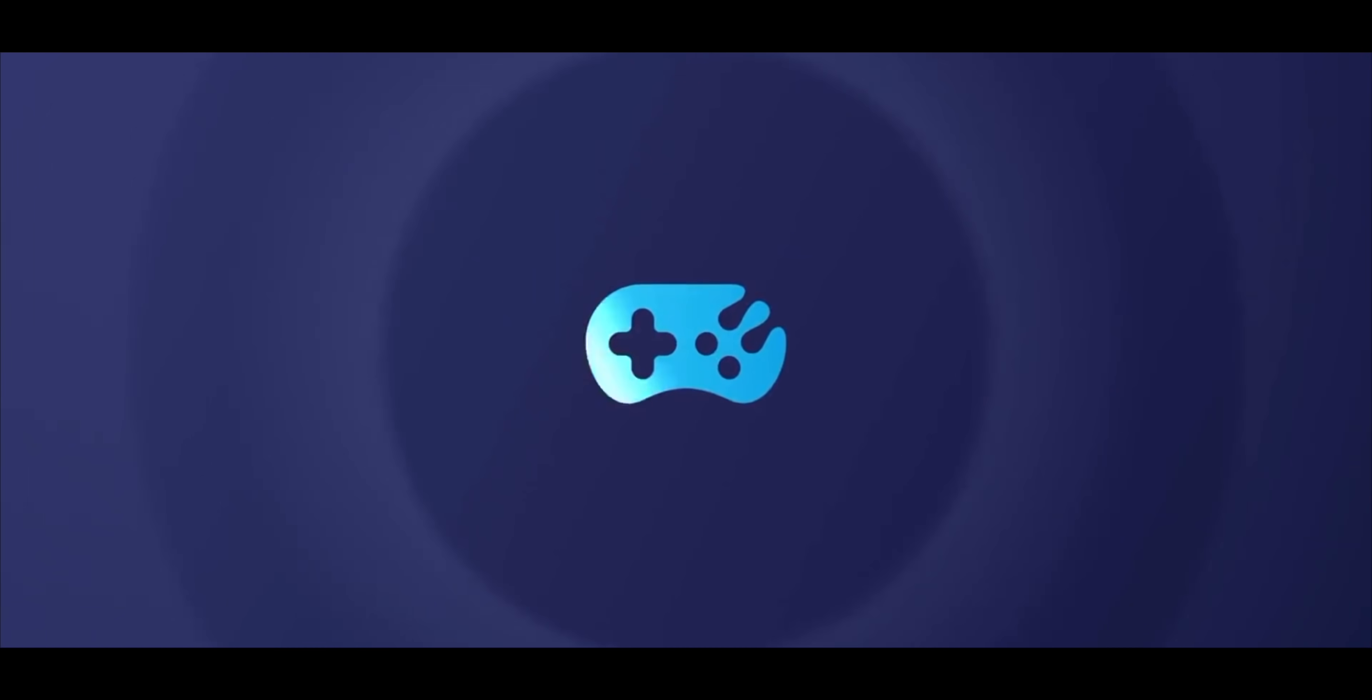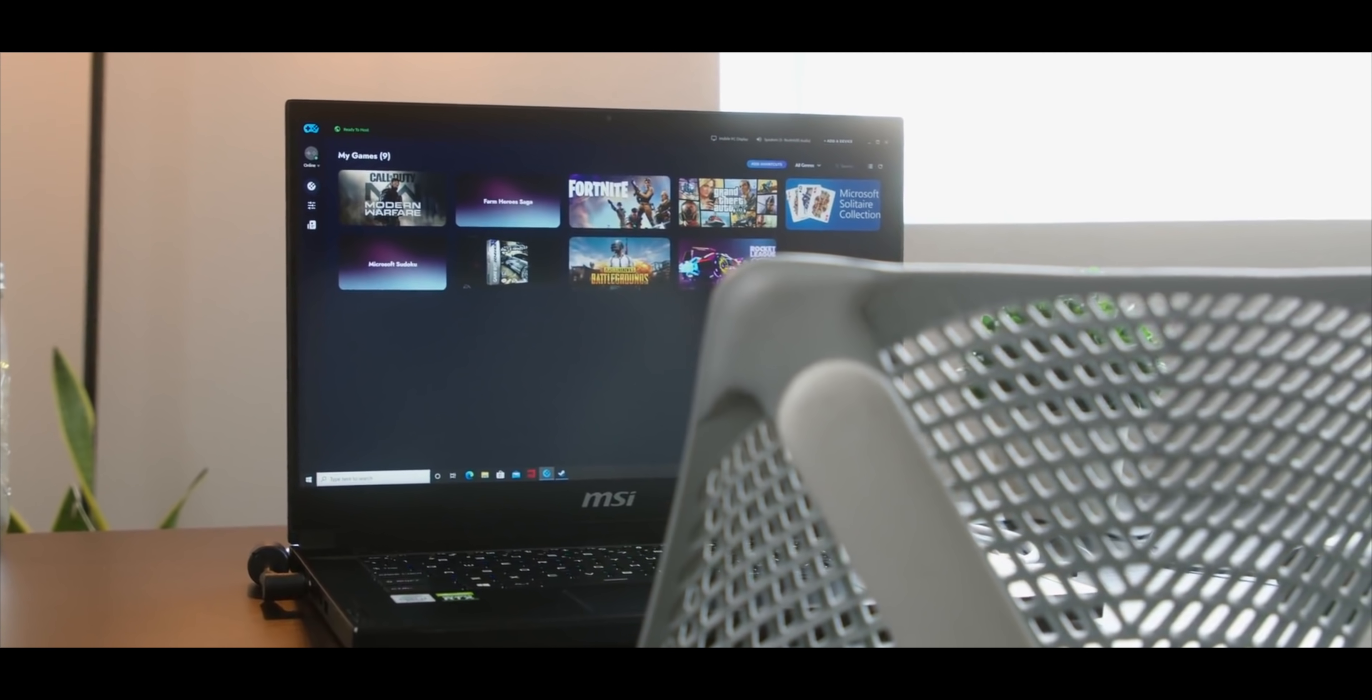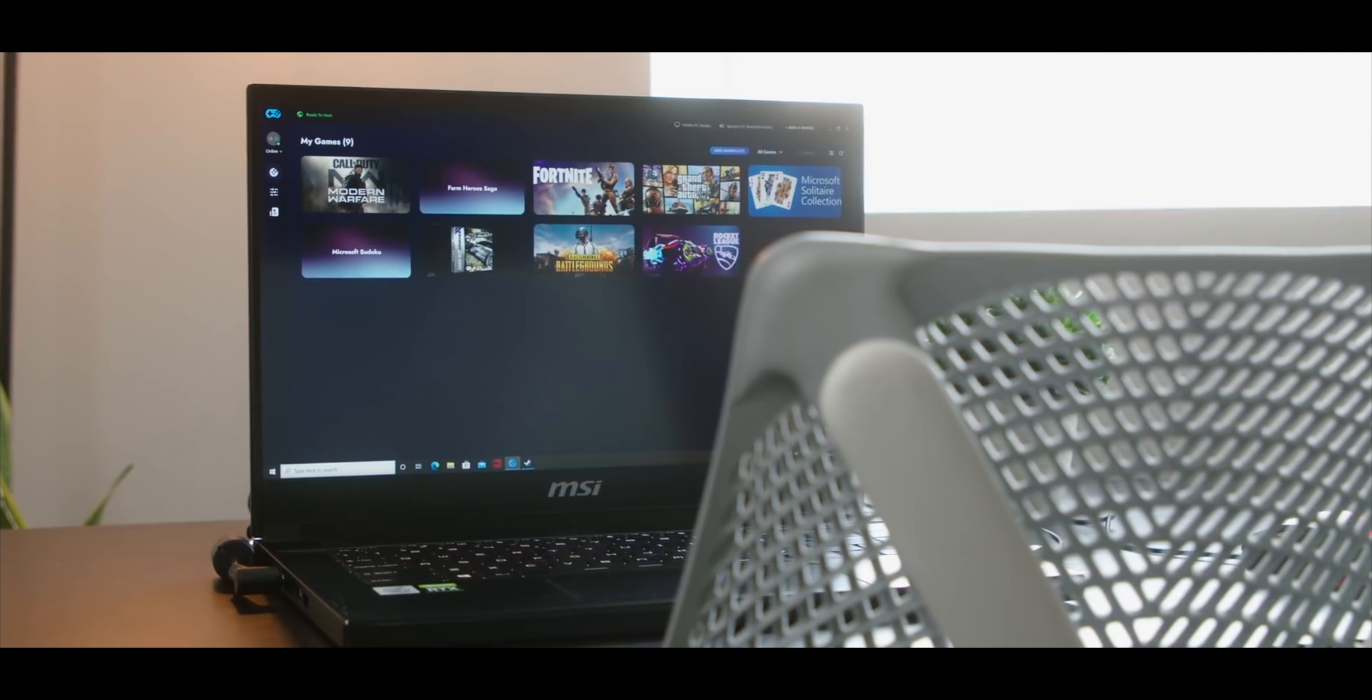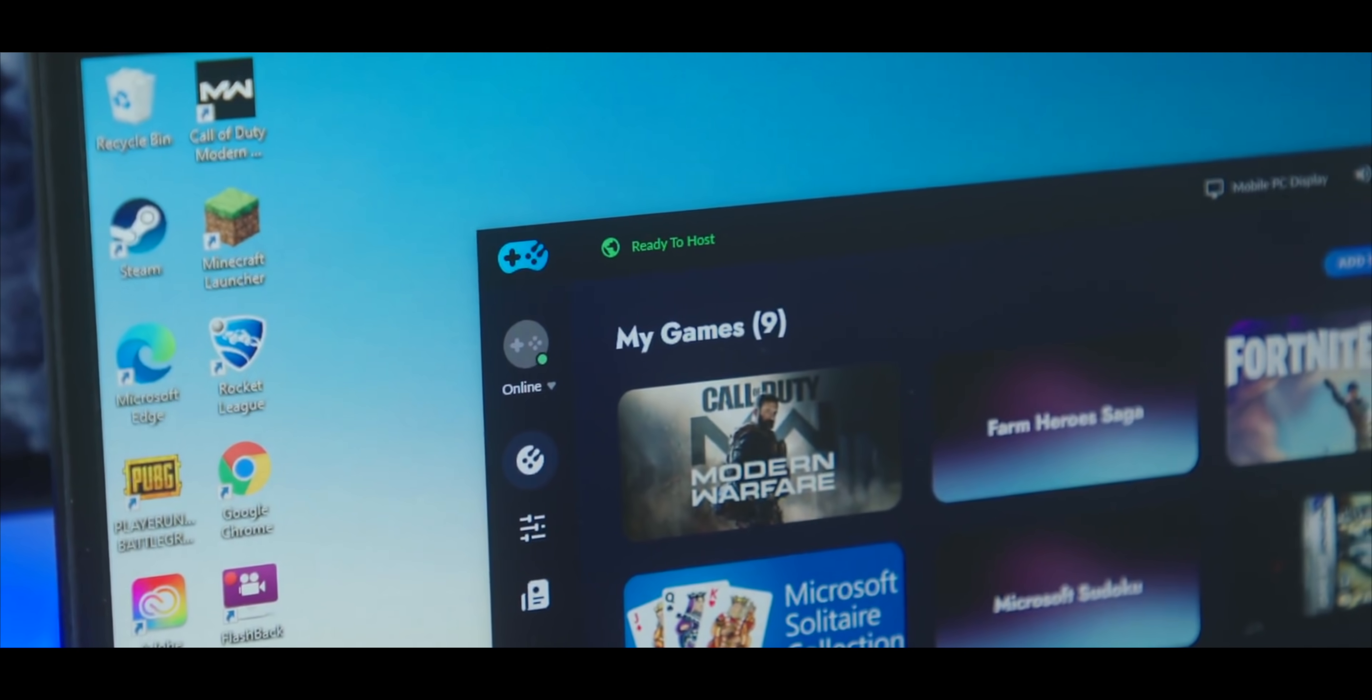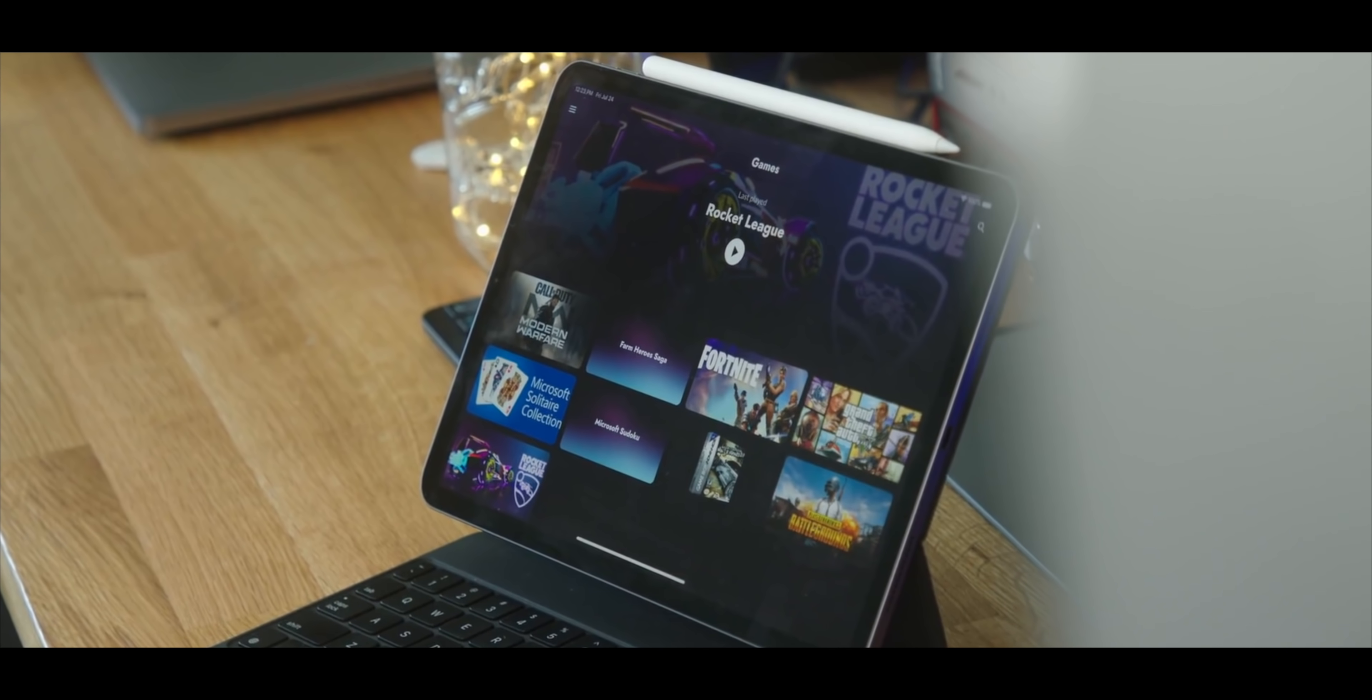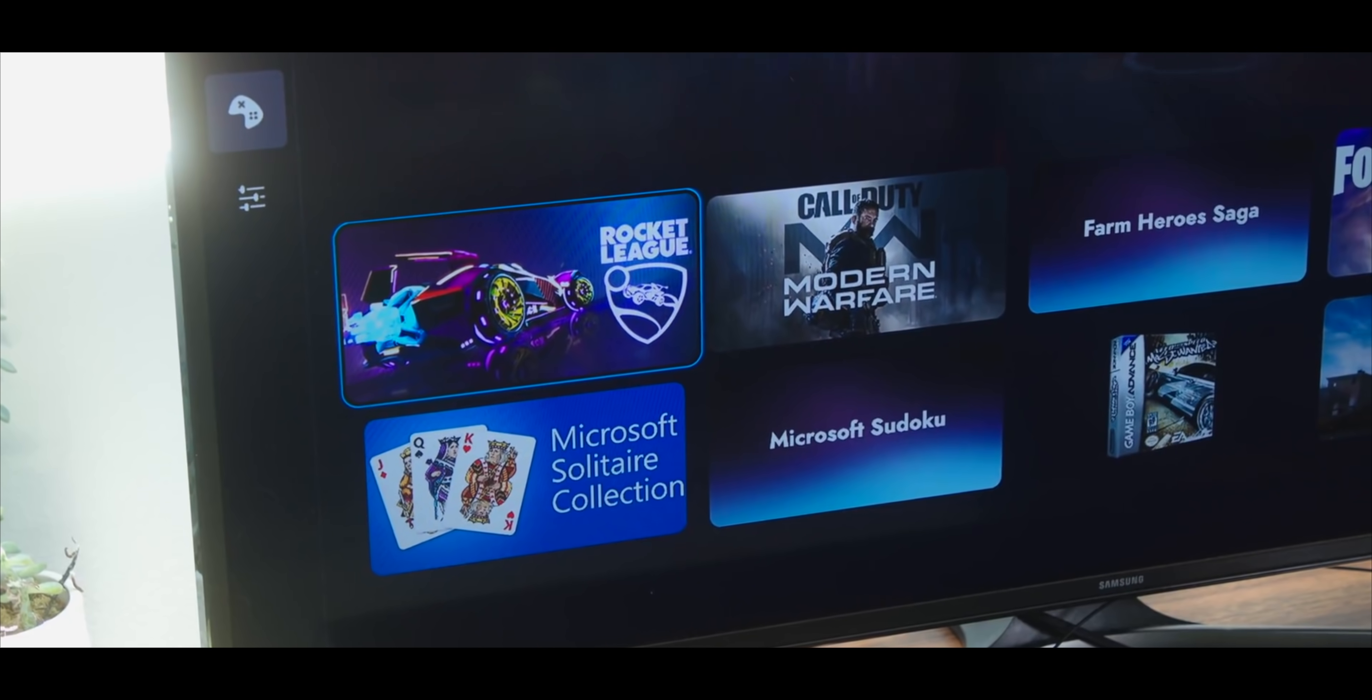You guys might remember, a few months ago, we did a video on an app called Rainway. Essentially, it lets you leverage your PC and your PC games you already have. It lets you play them pretty much anywhere you are. And by anywhere, I mean on any phone that you've got, on Android or iOS, any Chromium browser, pretty much any set-top box you've got.